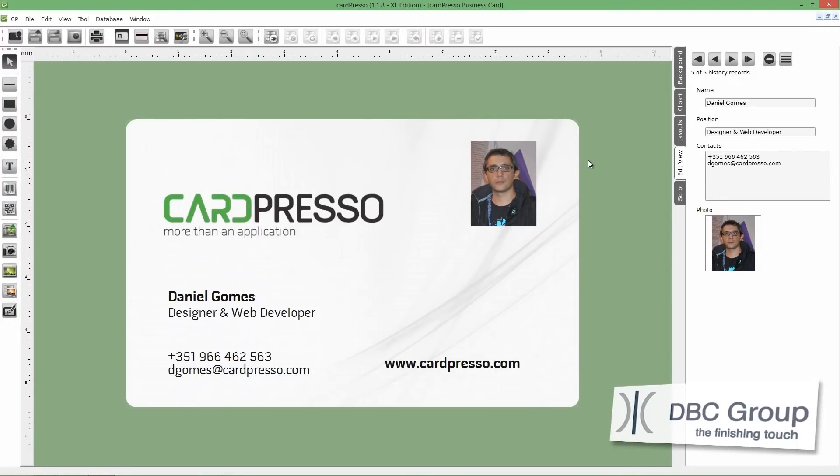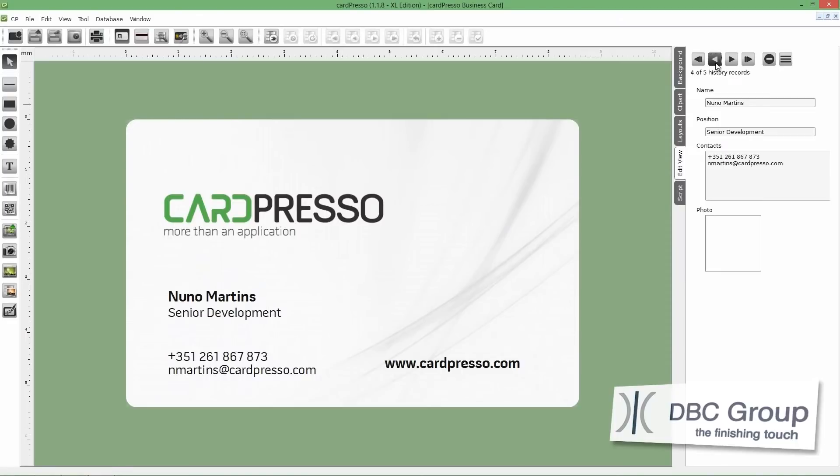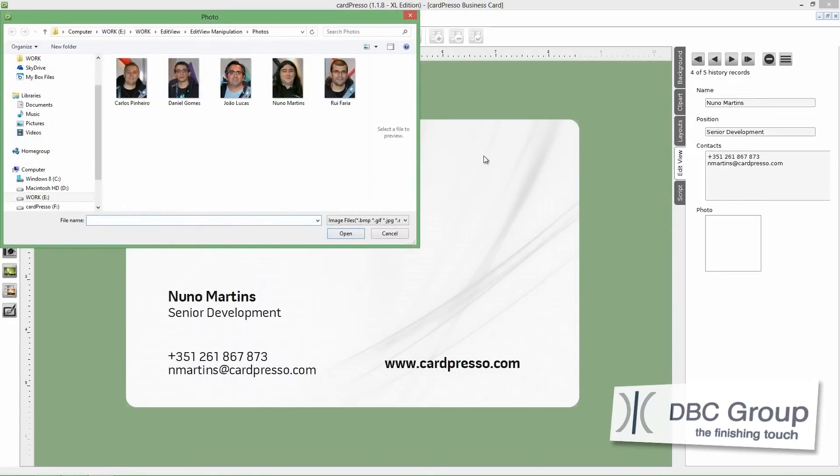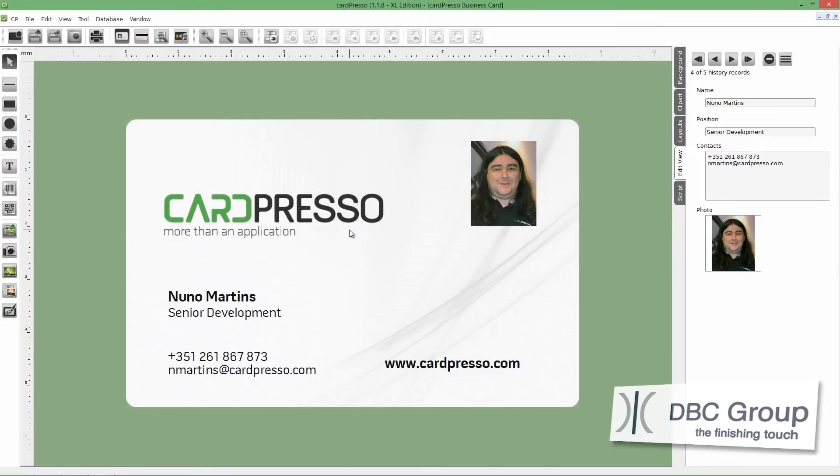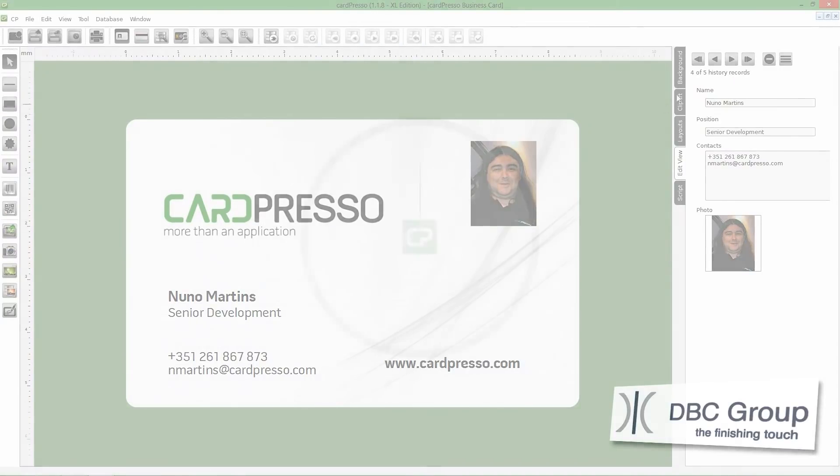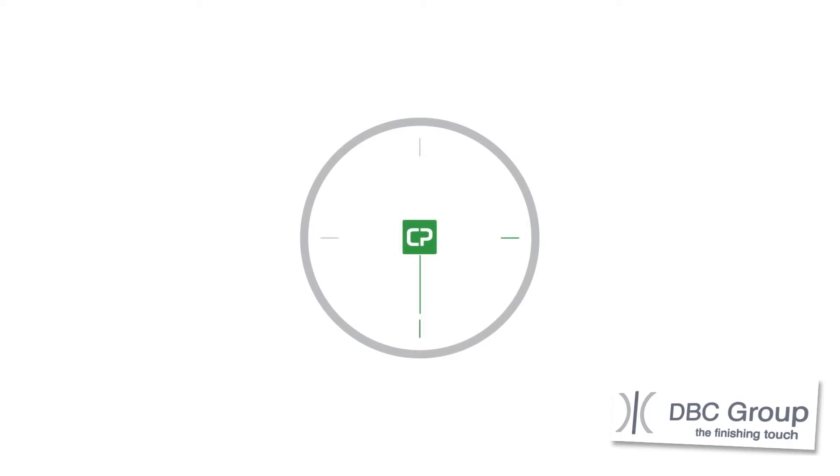The next step will be add the image photo to the other records. Go to the next record. Double-click on the photo area on the EditView tab. And then, choose the next image photo from the browser. And repeat the procedure to the other records. Let's wait a moment while the photos are added to the records.